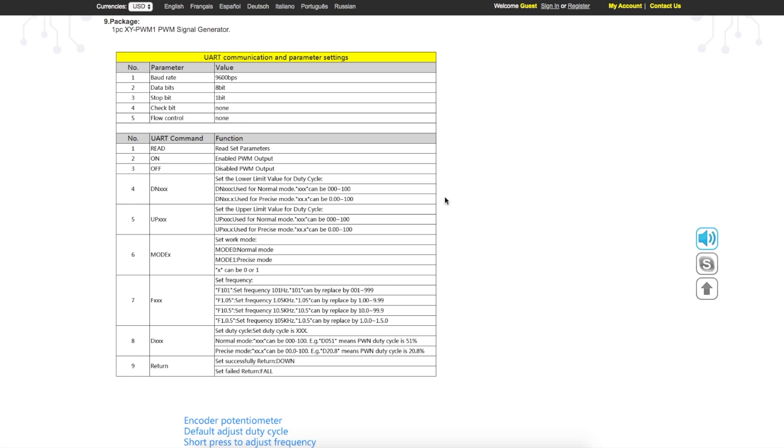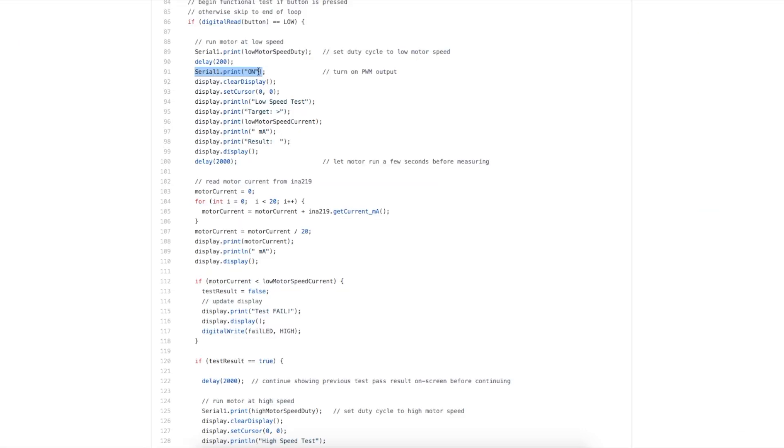When we do start the test, we follow these PWM module commands to turn on the output at a certain duty cycle, and we turn it on by sending uppercase ON out on serial 1, because that's the pin we're using on ESP8266. And we use print, not print line. We don't want carriage return line feed, or else it won't work. That was a lot of trial and error trying to figure that out.